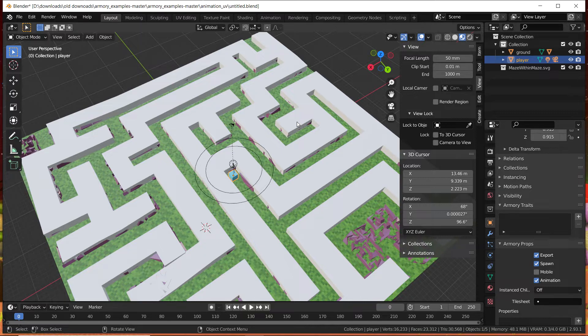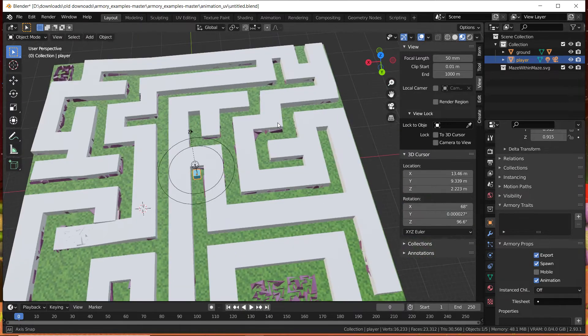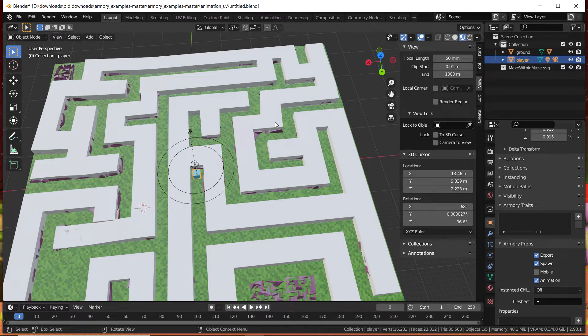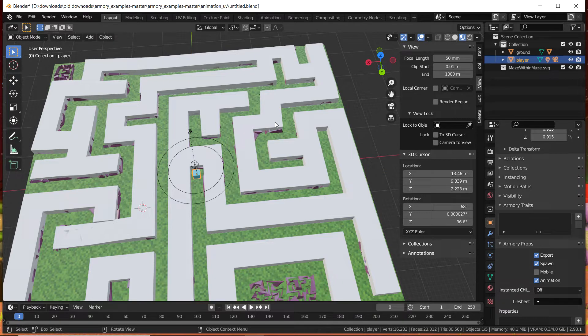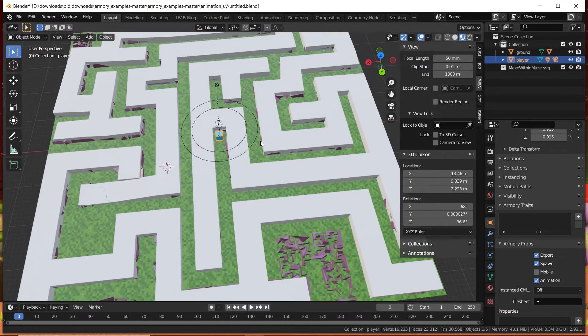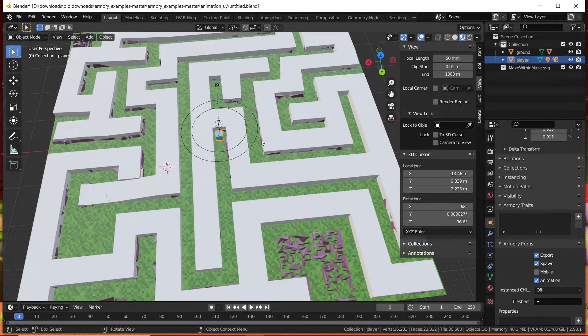Navmesh is basically pathfinding. You're going to create and find a path that your player or an enemy or anything really can follow, and it can only follow that path. But you can choose what path works, the shortest path and things like that. Today I'm going to show you how to make the player move along a specific path.